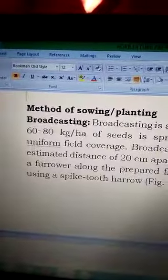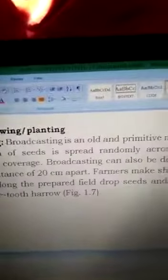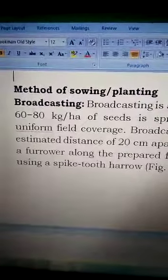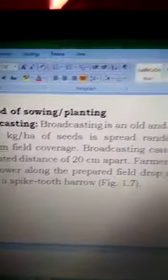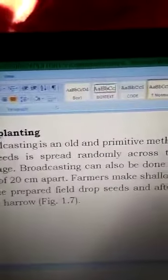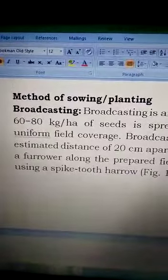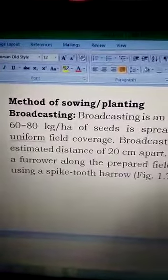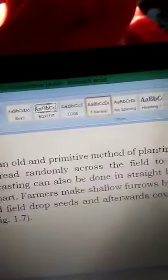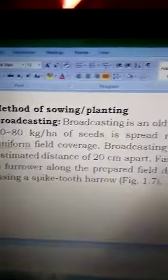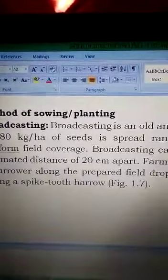The first method is Broadcasting. Broadcasting is an old and primitive method of planting rice. 60 to 80 kgs per hectare of seeds are spread randomly across the field to obtain uniform field coverage. Broadcasting can also be done in straight lines at an estimated distance of about 20 cm.